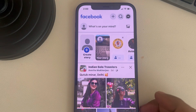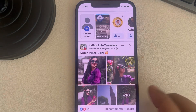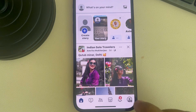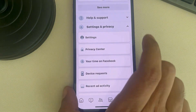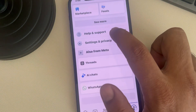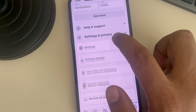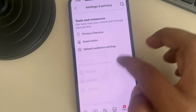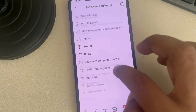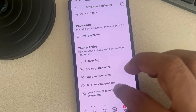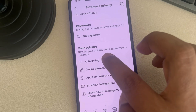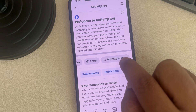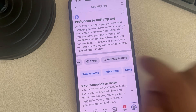To view your Facebook login history, tap on the menu icon at the bottom, then tap on Settings and Privacy to expand it. Now tap on Settings, scroll down and find your Activity, tap on Activity Log, and then tap on the Activity History tab.